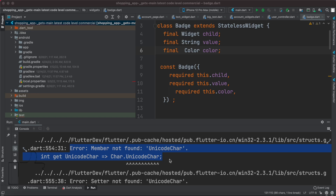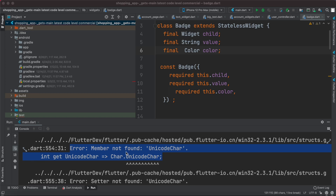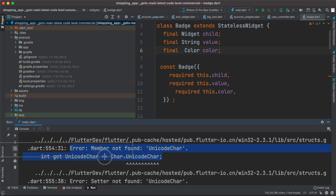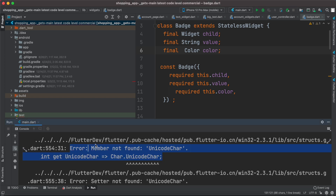I just upgraded my app to Flutter 3, version 3, and everything else is going okay, but here I get this error — and the same error actually appeared in several places.